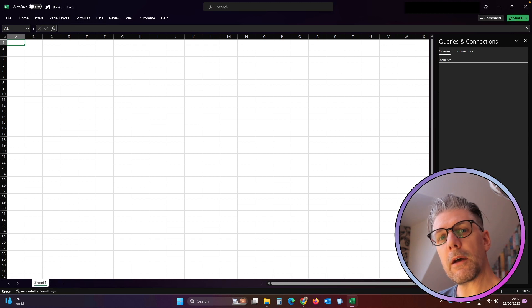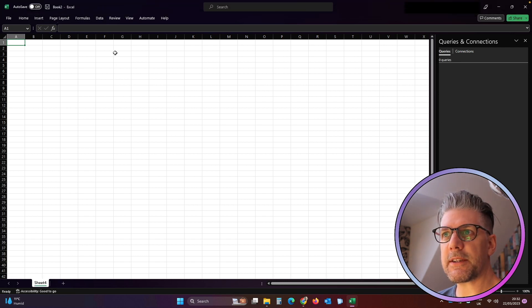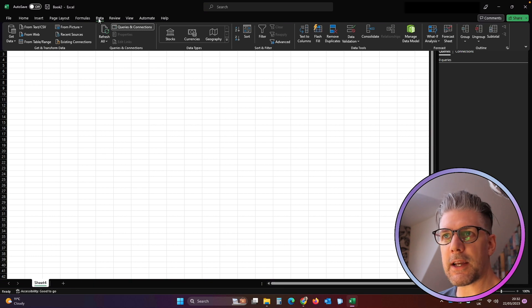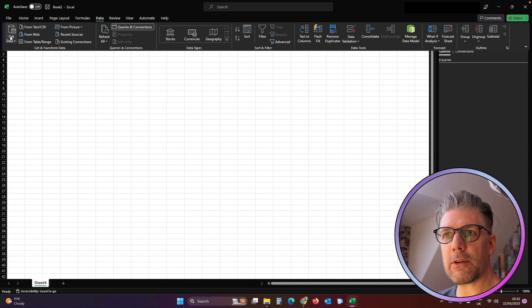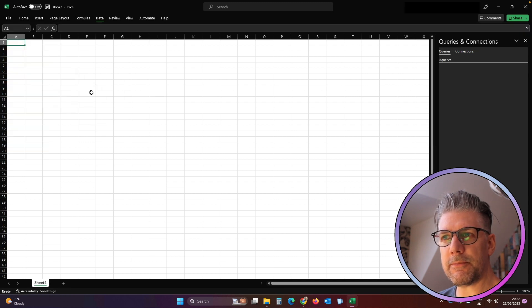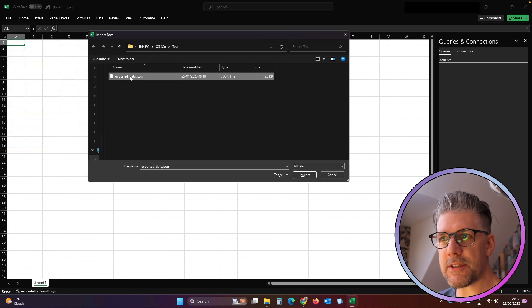So let's start importing some of this data. We'll click on Data in Excel, we'll click on Get Data, From File, From JSON, we'll find our JSON file, click Import.